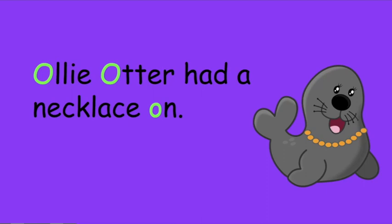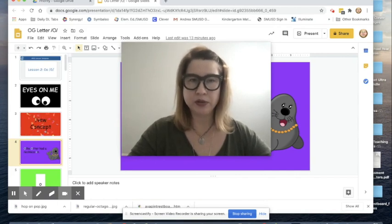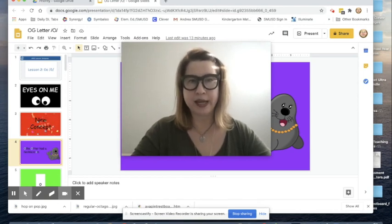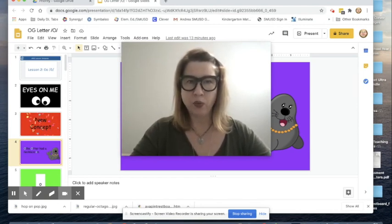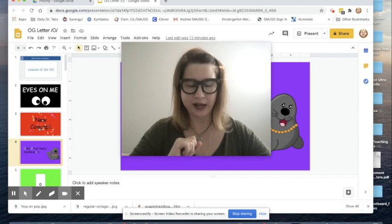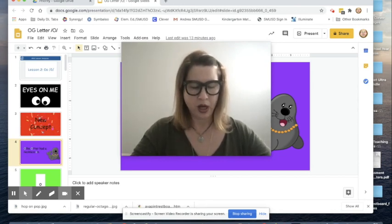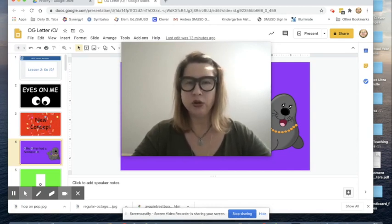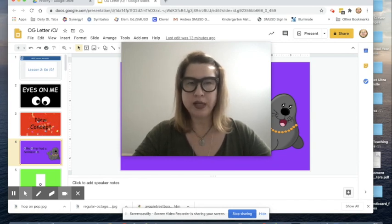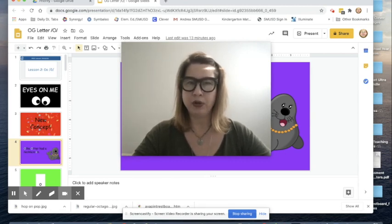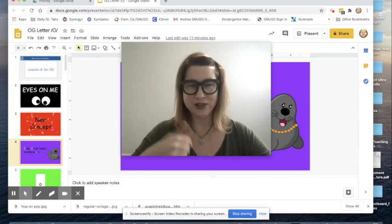Let's think about those beginning sounds and do a little warm-up. I'm going to say some words and I want you to think about what two words share the same beginning sound and which one doesn't belong. Chin, north, and name. One of those beginning sounds does not belong. Which one is it? Chin, north, name. You may want to pause here if you need some thinking time. And if you said chin, that is correct. Good job.